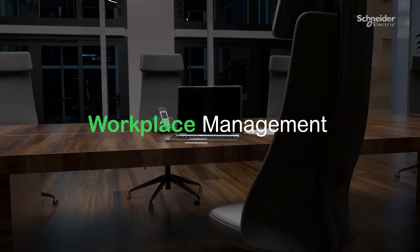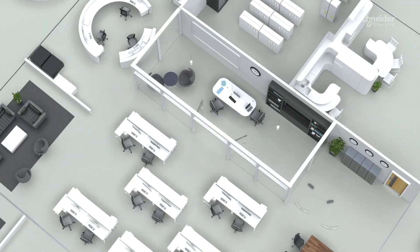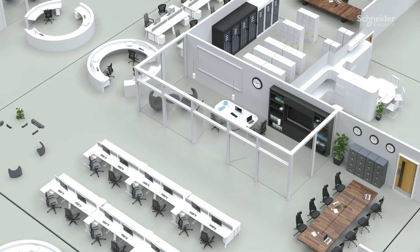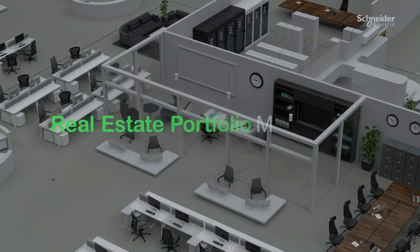Access a real-time view of space utilization at a floor and zone level to plan for growing needs.